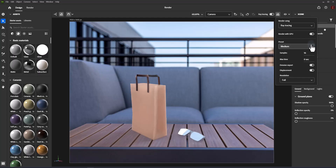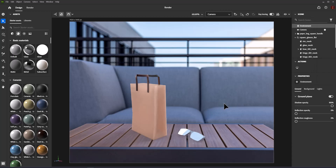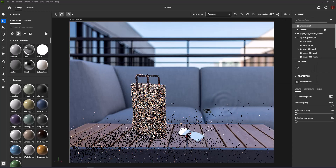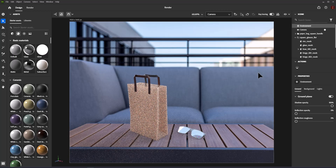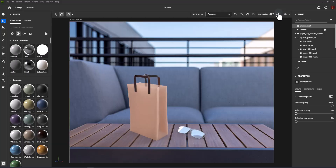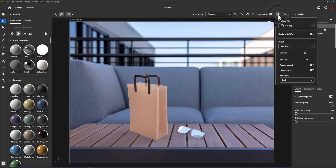Ray tracing can be used interactively and is best when working on materials, lighting, and finalizing the composition. Use the viewport control bar or render using ray tracing to quickly swap between real-time and ray tracing in design mode.